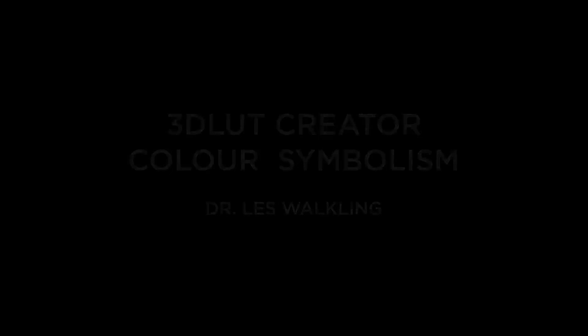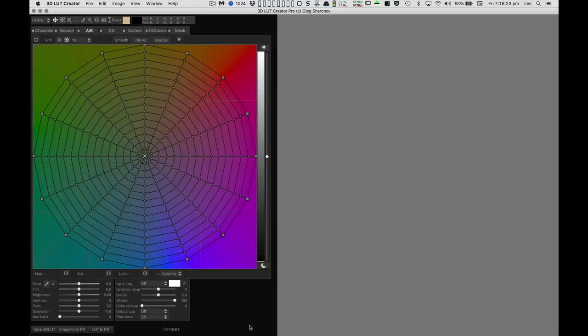3D Look Creator provides many wonderful surprises, and one of my favourites is its acknowledgement and incorporation of the colour theory of Johannes Itten from the early years of the Bauhaus.